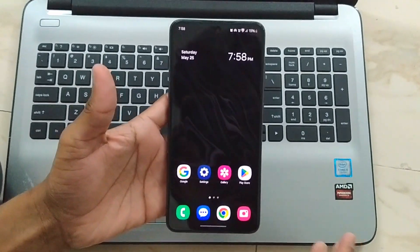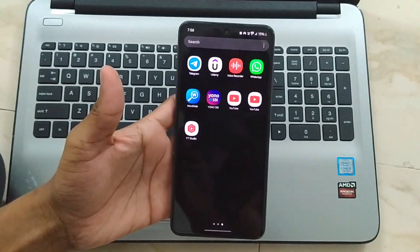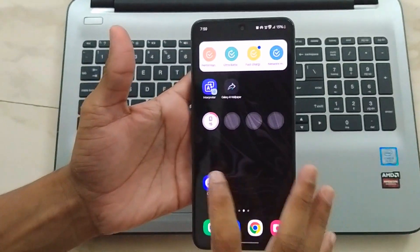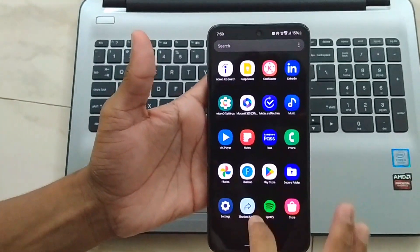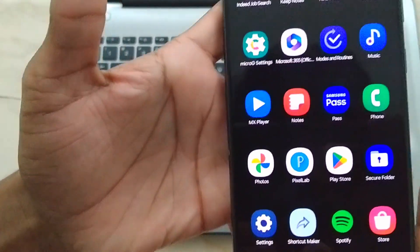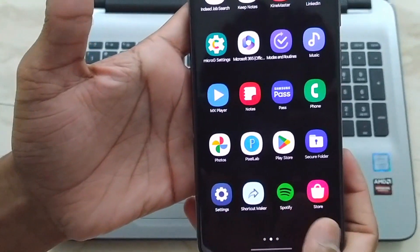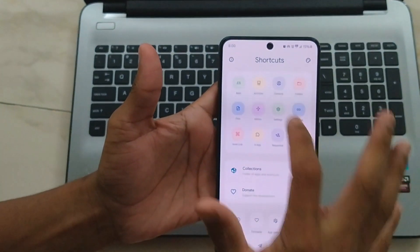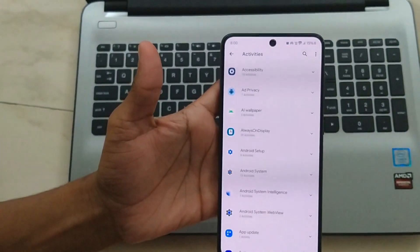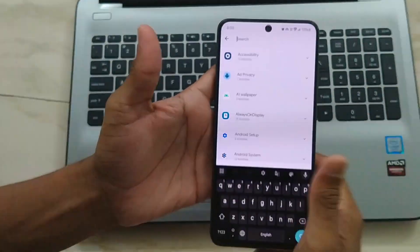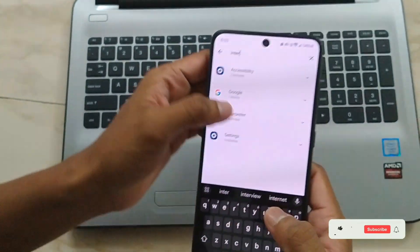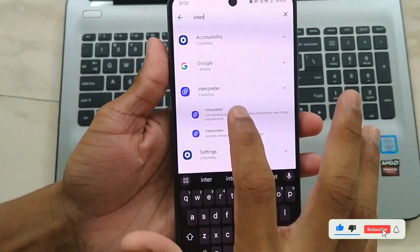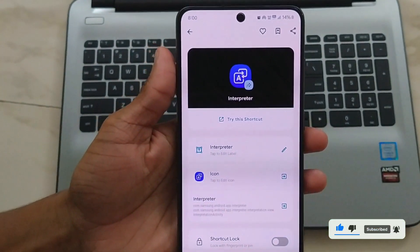First, you need to download the Samsung Interpreter app — I have put all the necessary links in my Telegram channel, and you can find the channel link in the description below. Next, open the app called Shortcut Maker. Tap on Activities, and in the search box at the top, type 'interpreter'. Find the interpreter in the results and tap on 'Create Shortcut'.